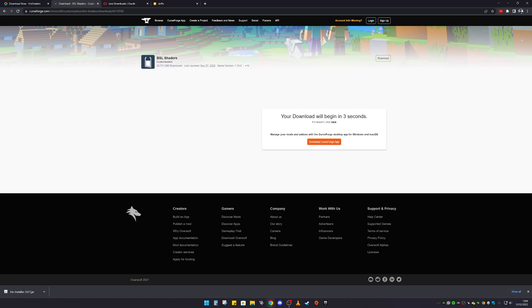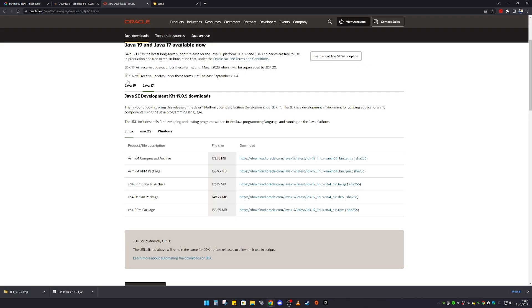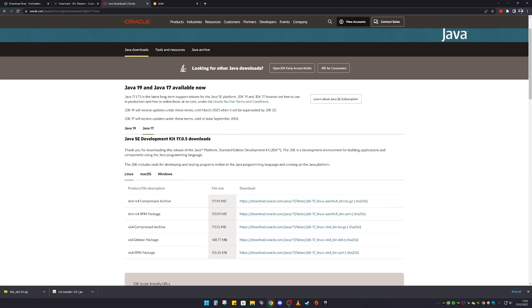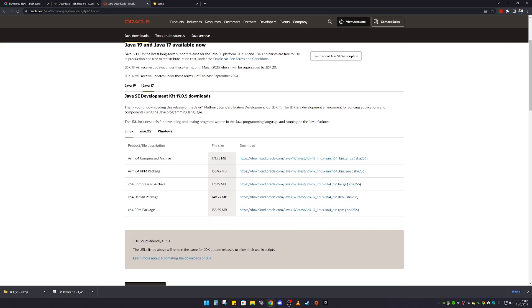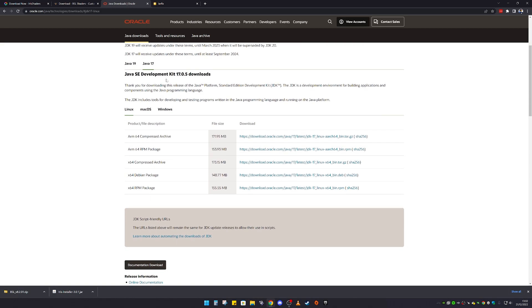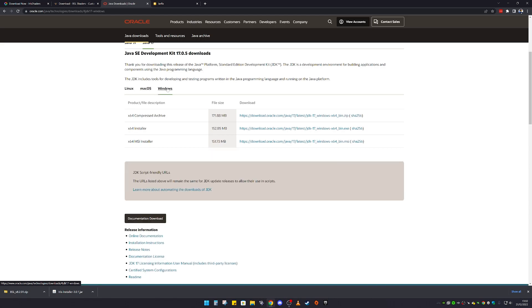To install Java, here we are on the website — I'll leave a link in the description below. What you want is Java 17, that is what you need for Minecraft. Make sure Java 17 is selected, and also select your operating system. Mine is on Windows.